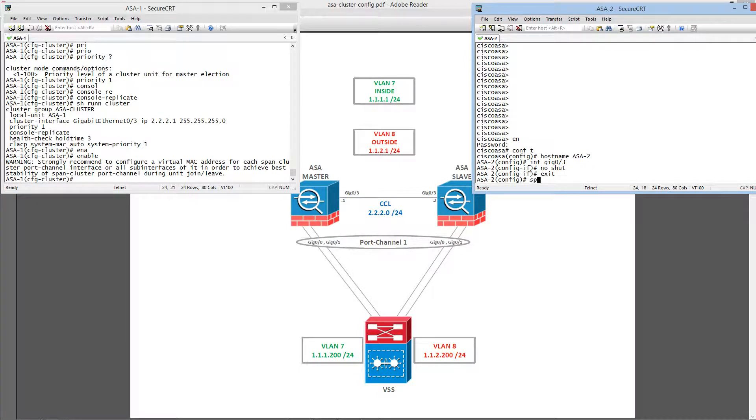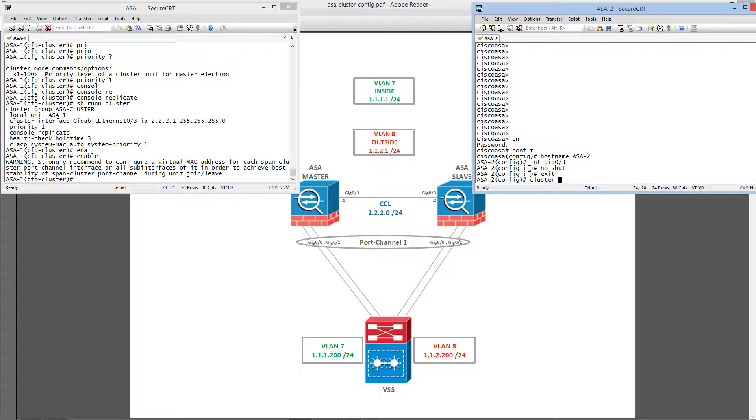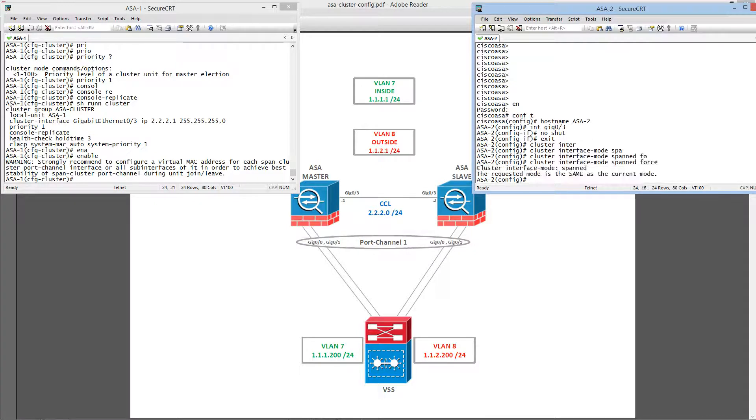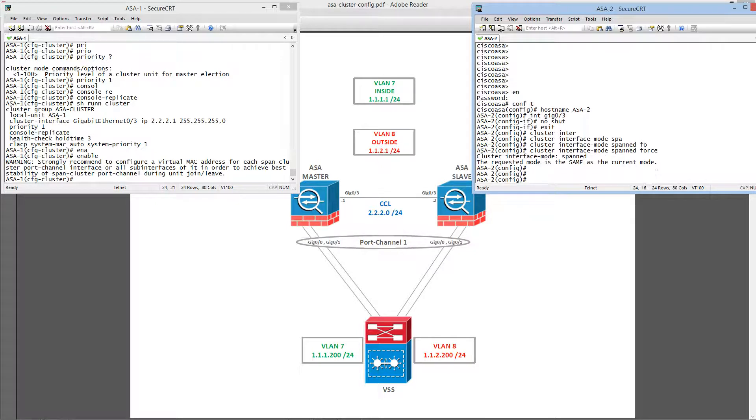Let's specify the cluster mode. And let's configure the cluster group and join this unit to the existing cluster.